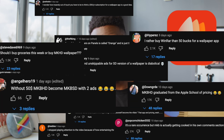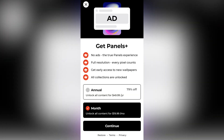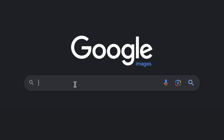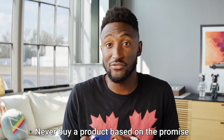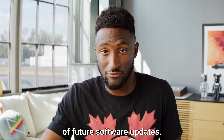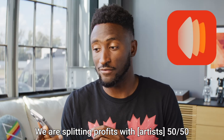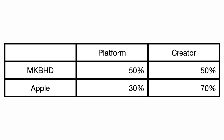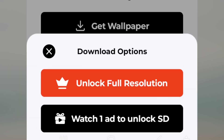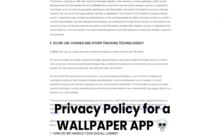Marques Brownlee, the tech guy, just released a wallpaper app called Panels with a very positive response. That's right — $50 a year for something you can already get for free. He promises he'll improve it over time, but never buy a product based on the promise of future software updates. He does share with artists though — splitting profits 50-50, which is actually worse than the App Store. It's also full of ads, making a terrible experience and a privacy nightmare.